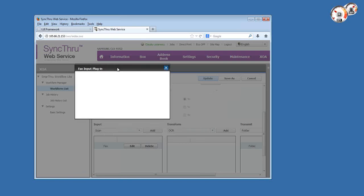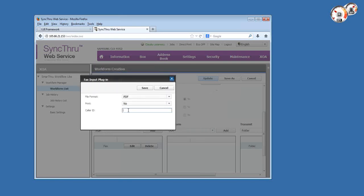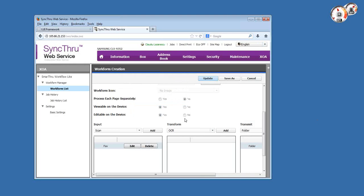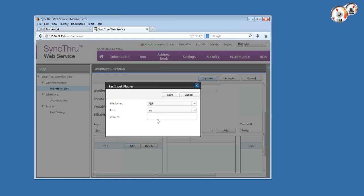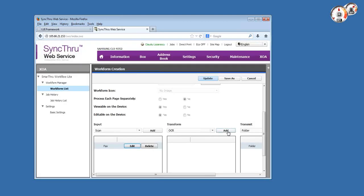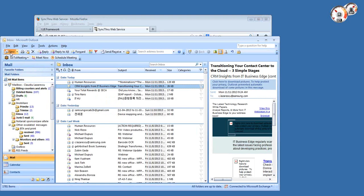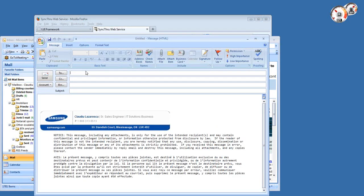The second way is to put in an actual number here, like 905-123-4567. Once we do that and save it, only when an incoming fax is coming from this specific caller ID number will it be routed to whatever folder, email address, or FTP server. That means you could hypothetically have several similar templates with different caller ID numbers in this field which would route differently depending on where the fax is coming from. This is a very powerful feature.